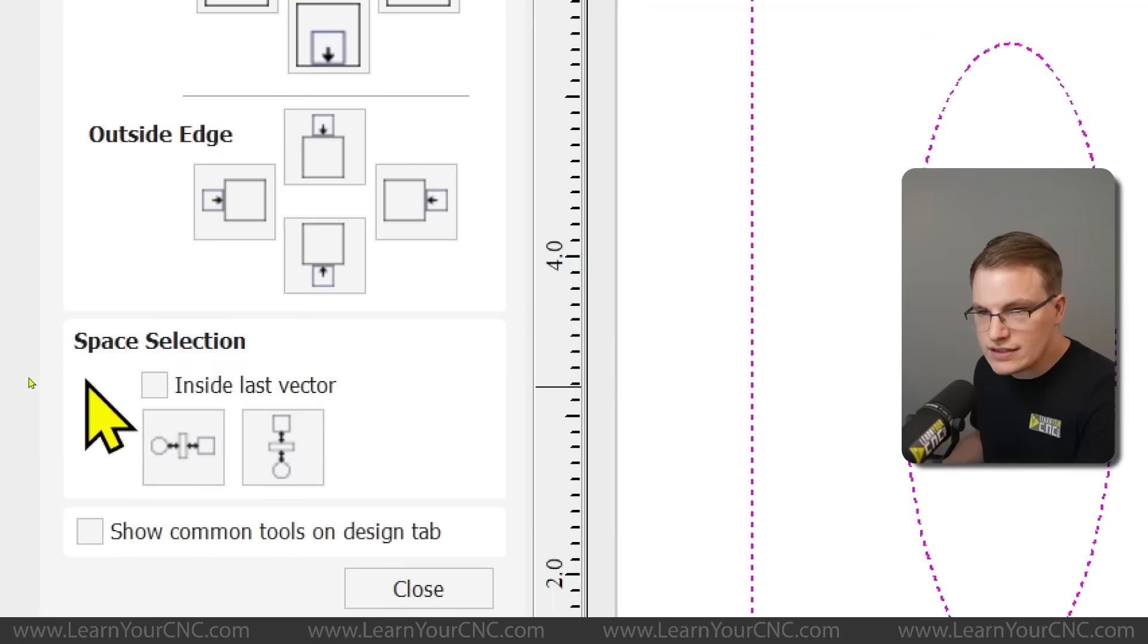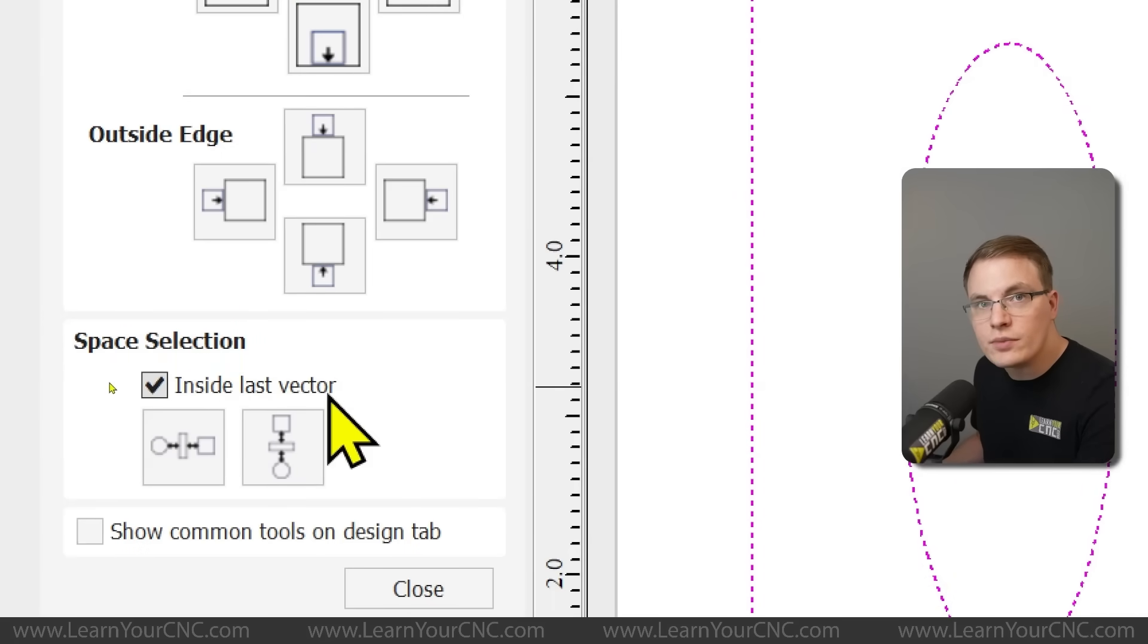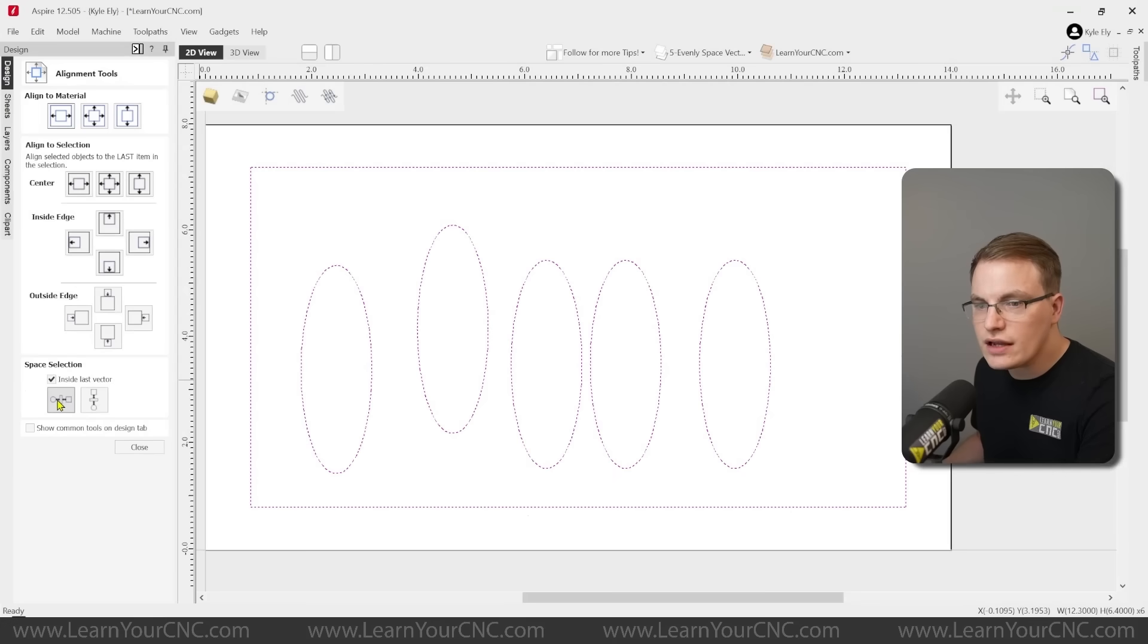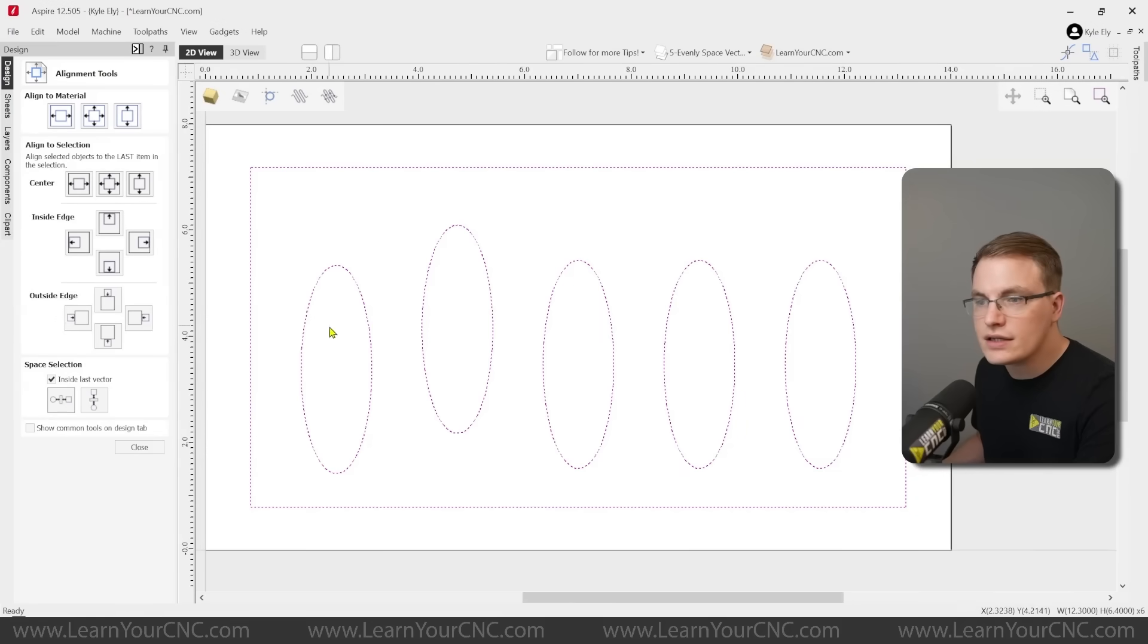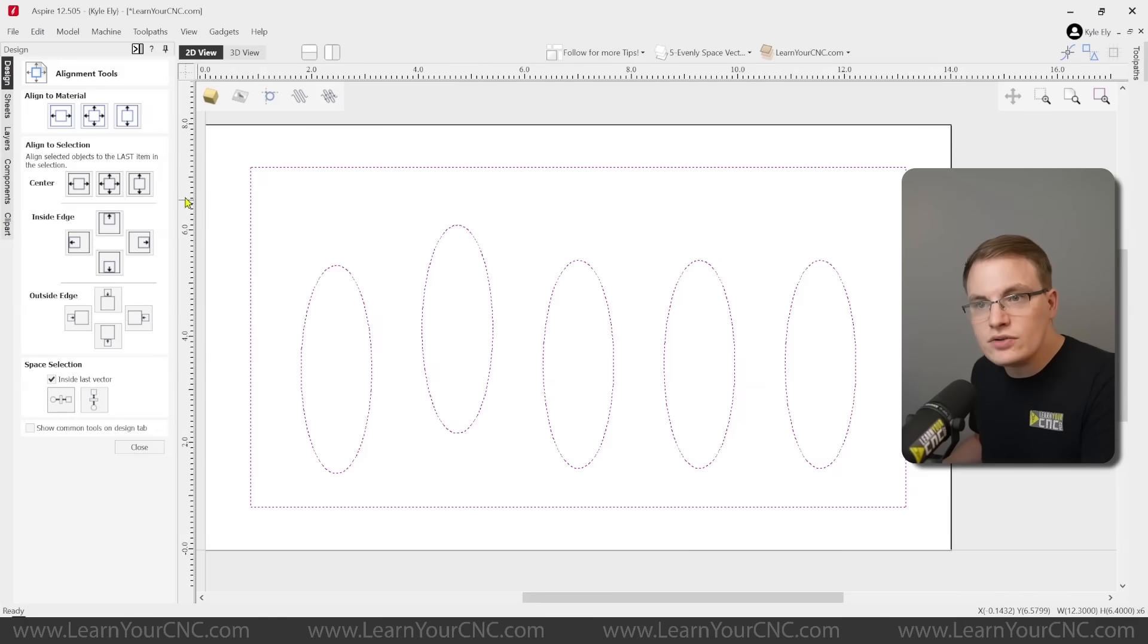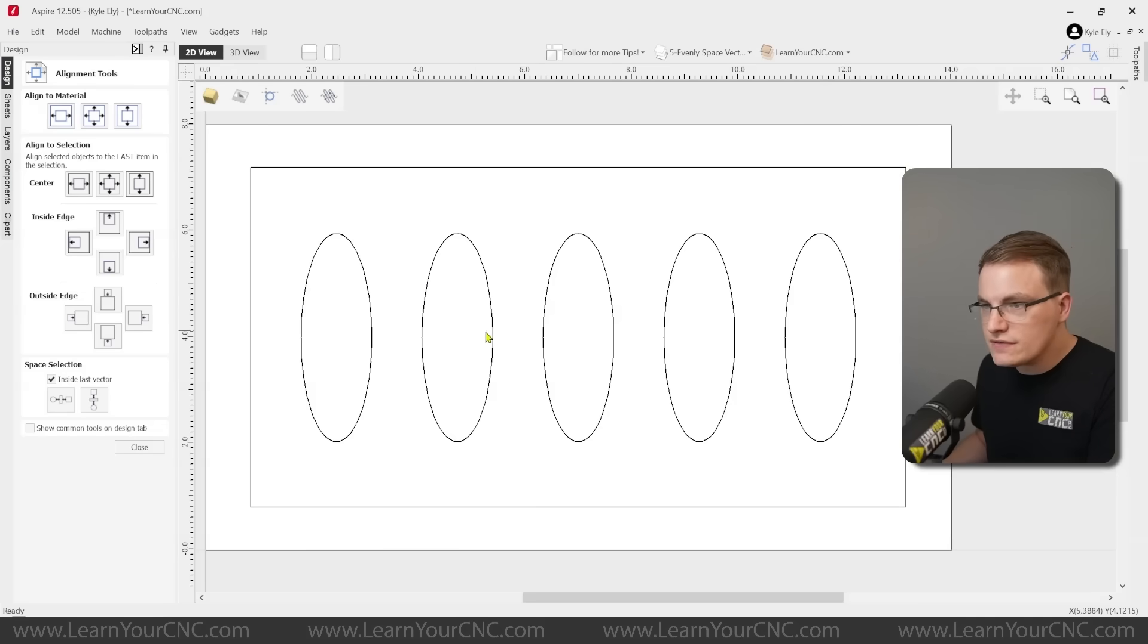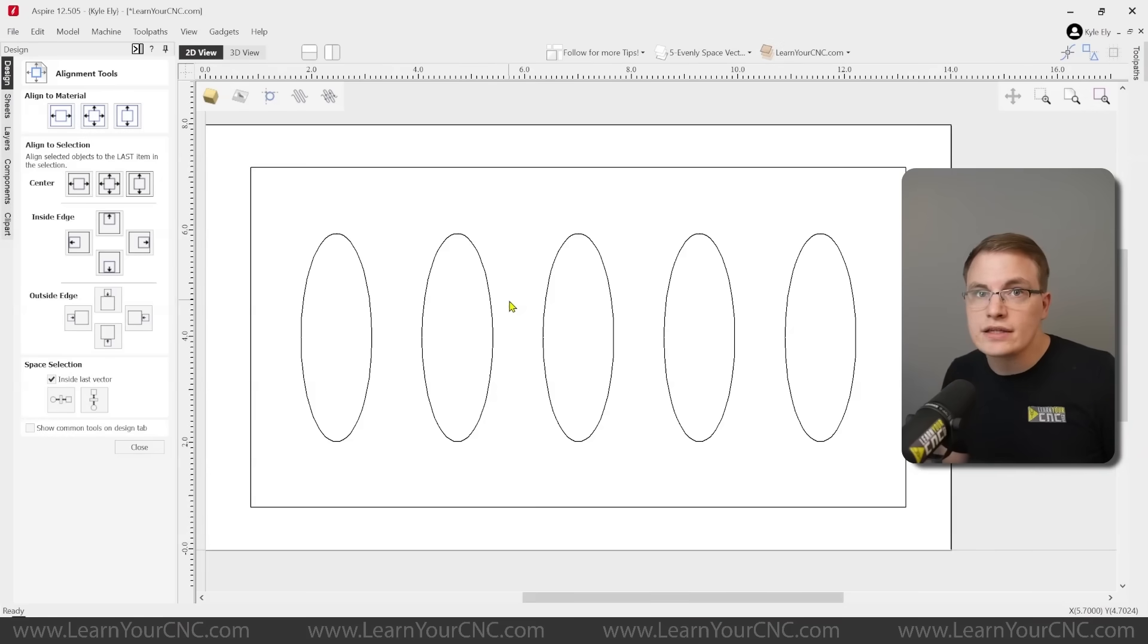Down here at the space selection, you're going to check box the inside last vector. That will make sure everything's centered inside of that last vector. And then we have a horizontal and vertical space selection. So I'm going to select the horizontal and you will see that will evenly space everything horizontally inside of that last selected rectangle. And the last thing we need to do is center them vertically. And you can easily do that with the align to selection. We're going to center it top to bottom and look at that. Now everything is perfectly centered and evenly spaced, even from the edges of the rectangle. And that would give you a perfect layout every time that is quick and easy to repeat.